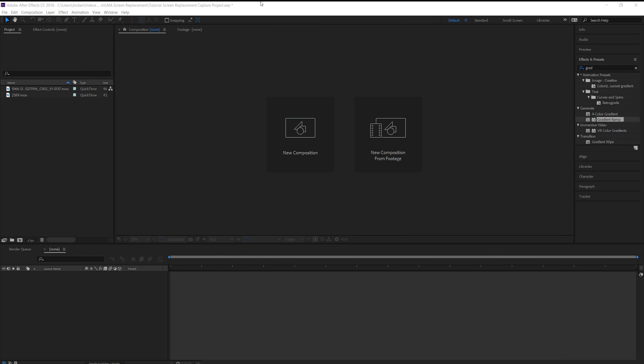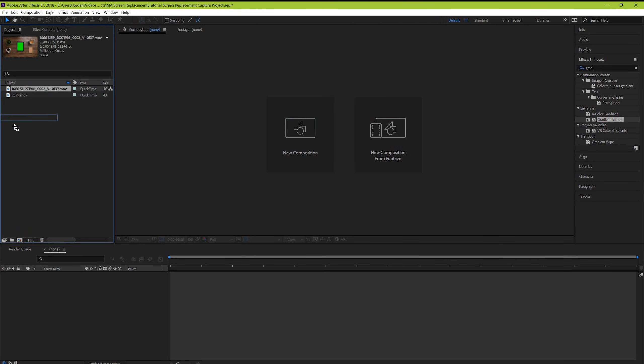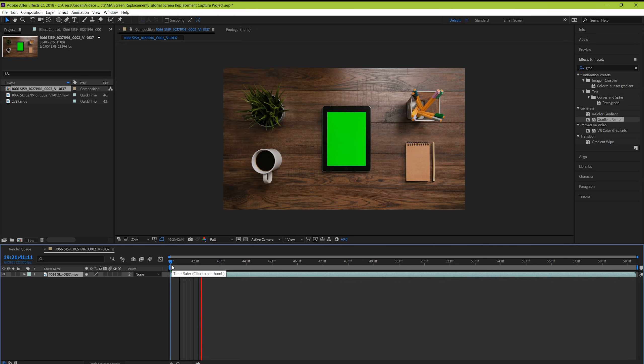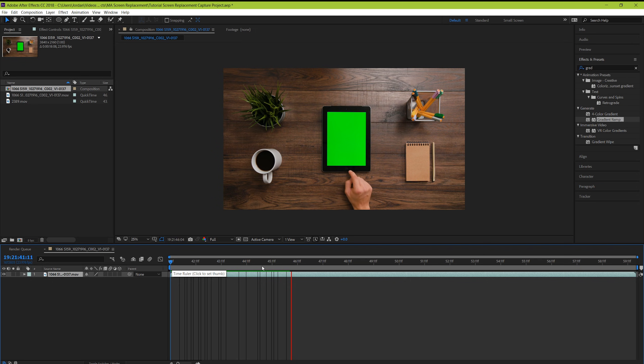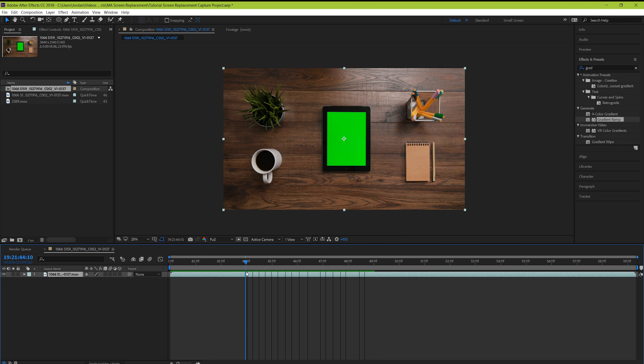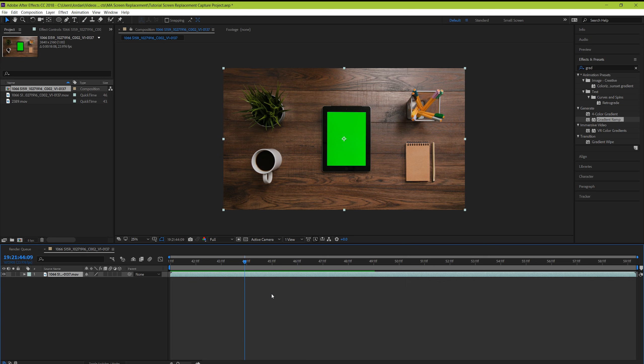So here we are inside of After Effects and the first thing that we're going to do is bring the footage in here that we want to work with. Our example here is a shot from Motion Array's library and you can find the link in the description below. It's a person with their tablet on a table and they're swiping through some imaginary images. Step one is simple. Take your footage and trim it down to only what you're going to be using.